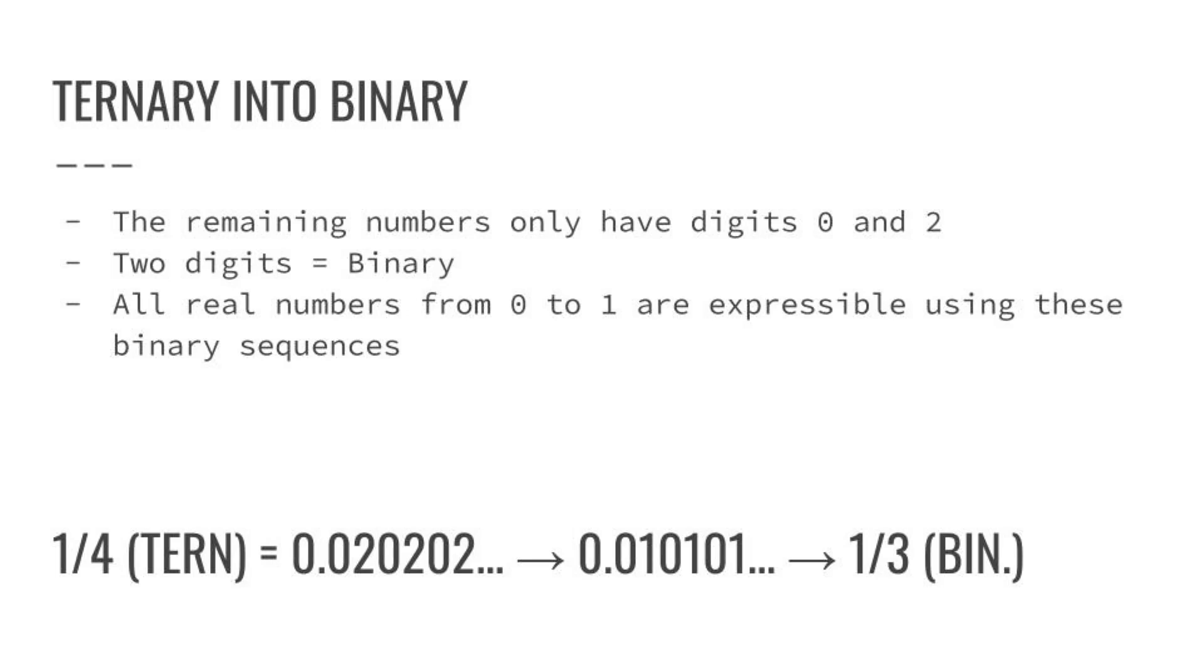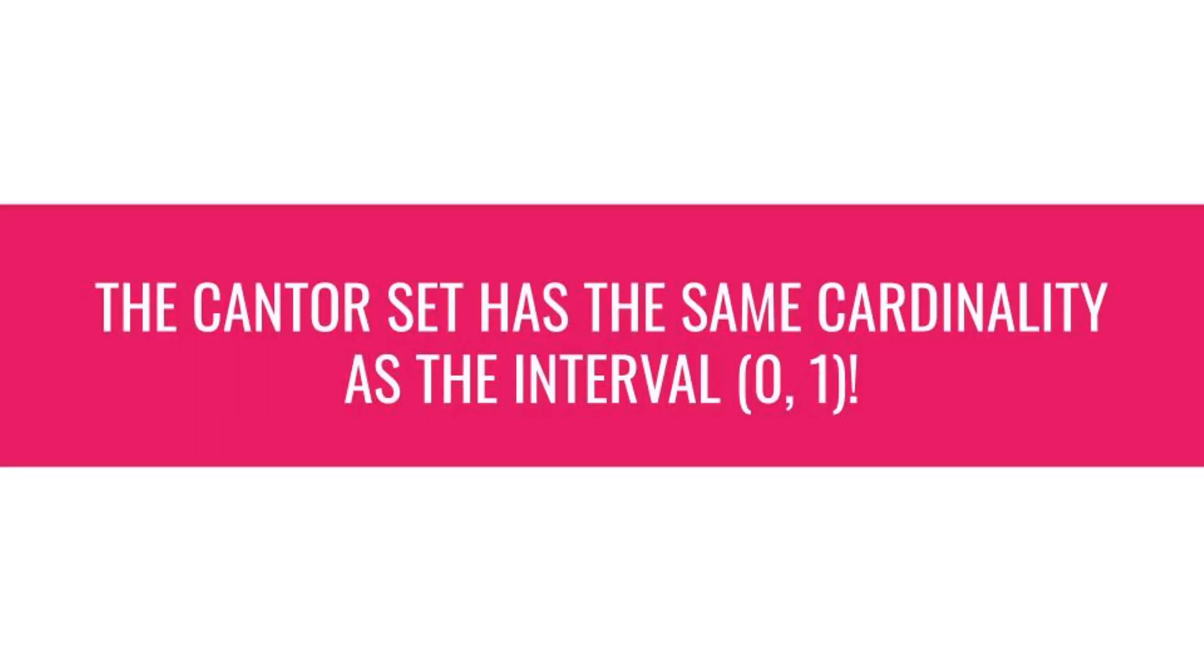Which means that the Cantor set, the string that our beloved protogen obtains after cutting infinitely many times, is actually the same cardinality, or size, as the real numbers from 0 to 1, which is the original string. We haven't actually lost any string at all, technically. But the total length of the string converges to 0.